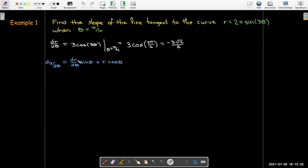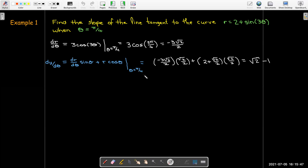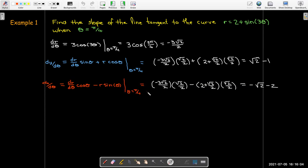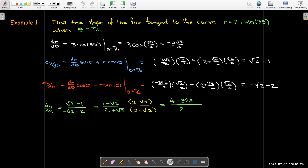Then I'll find dy/dθ using its formula — I already have a value for dr/dθ, so I evaluate this expression at theta = π/4. Then I do the same with dx/dθ using its formula, evaluating at θ = π/4. Taking the ratio gives dy/dx = (√2 − 1) / (−√2 − 2). To clean up the two negatives, I'll take the opposite of numerator and denominator and rationalize the denominator.